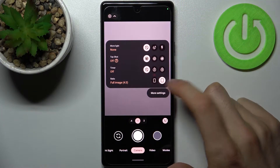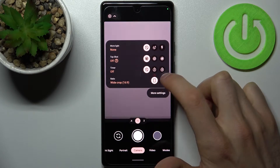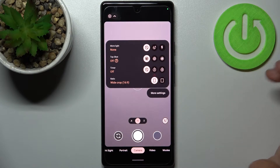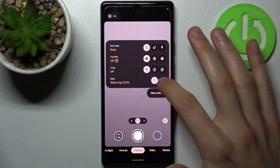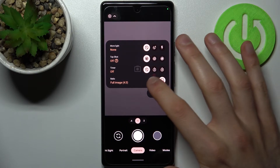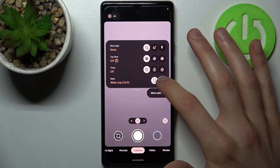So you can set it to full image 4:3 or wide crop 16:9. So basically you only have two resolutions here.